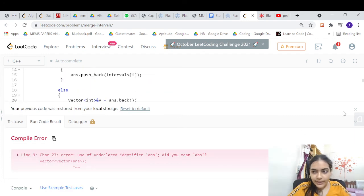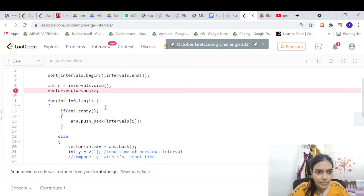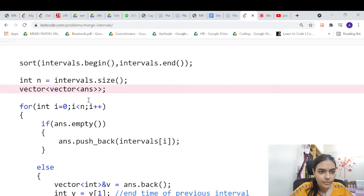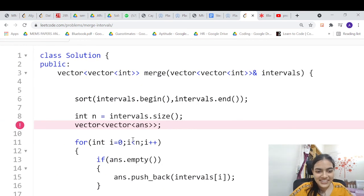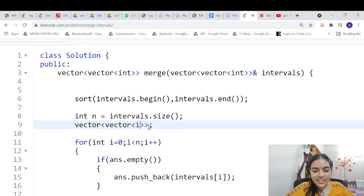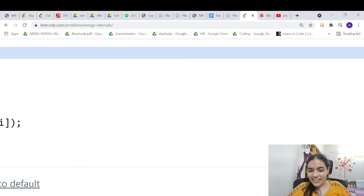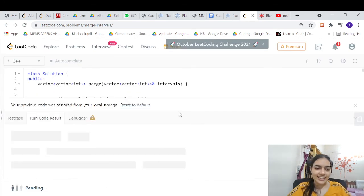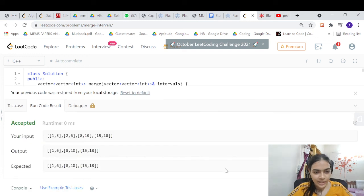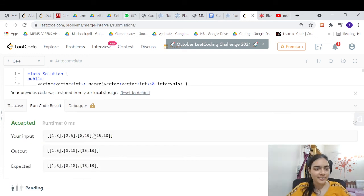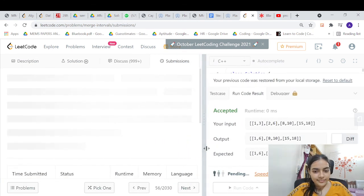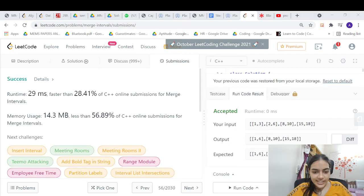There was a syntax error which has been fixed. Running the code again — it works. Submitting it — accepted. That's it, thank you for being patient and listening.